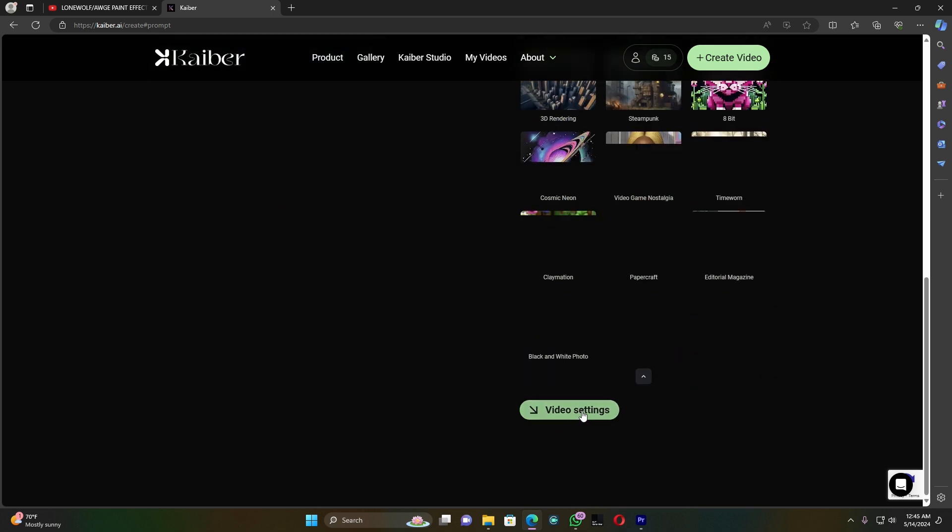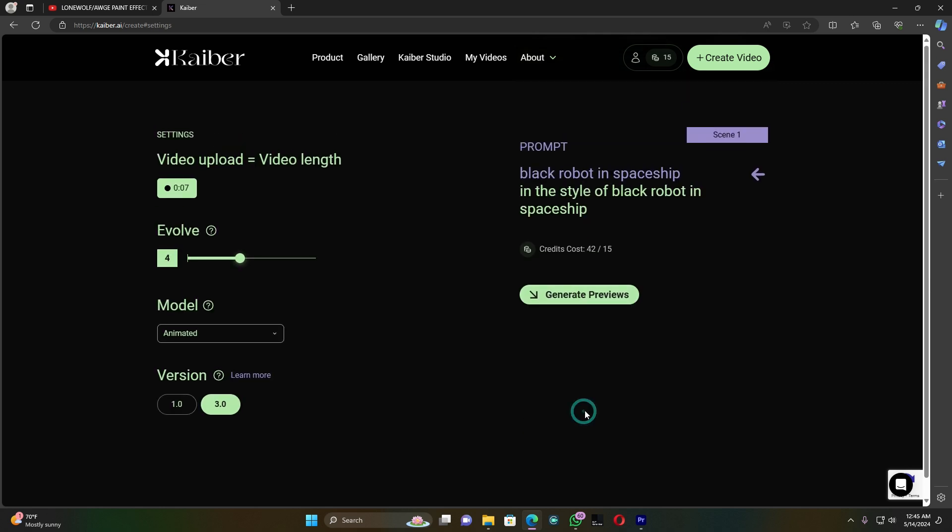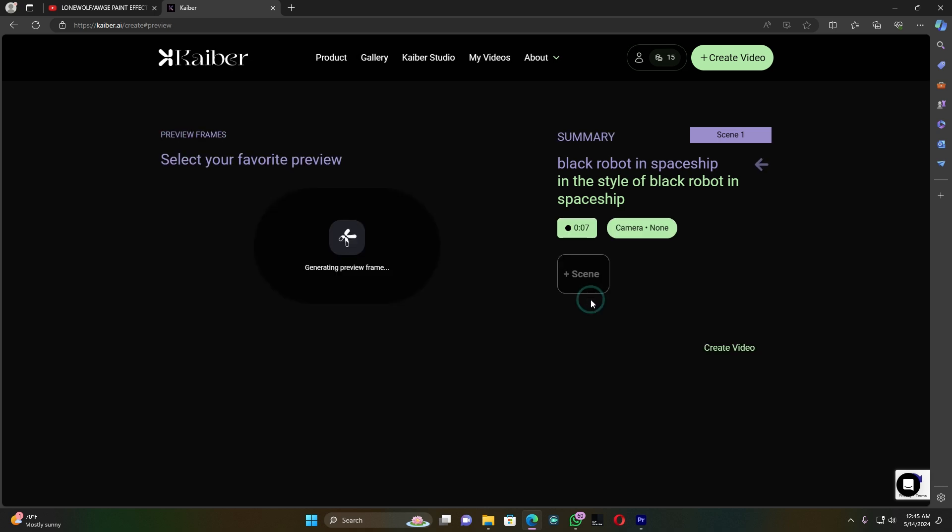Then come down here and click on video settings. I have to choose version three. Set the elbow to four, then click on generate the previews. Now you have to wait.